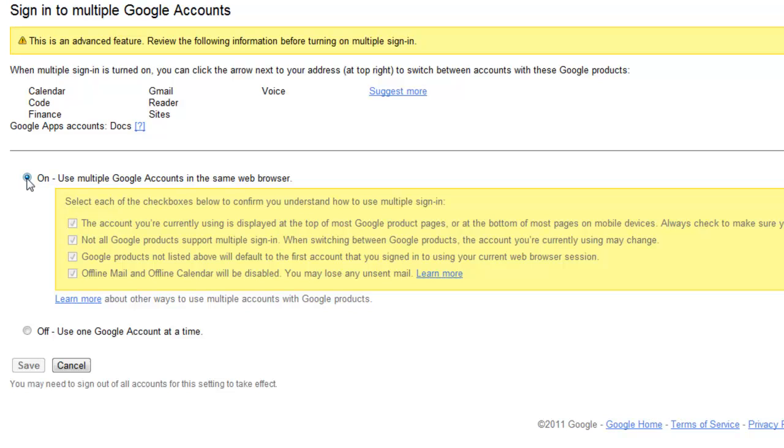This is not the same necessarily as going between different email addresses or different email accounts within Google Apps. This is more for going between your personal Gmail and your different domain, Google Apps domain accounts.